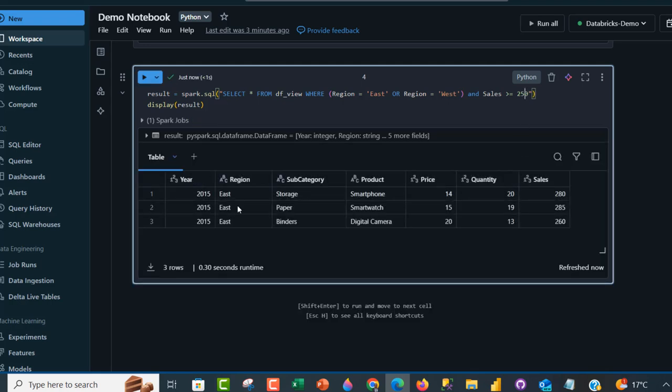This is how we can switch to Spark SQL in the Azure Databricks notebook. I hope you enjoyed this video. If you did, please like, share with your friends, and follow me for more videos. Thank you for watching!